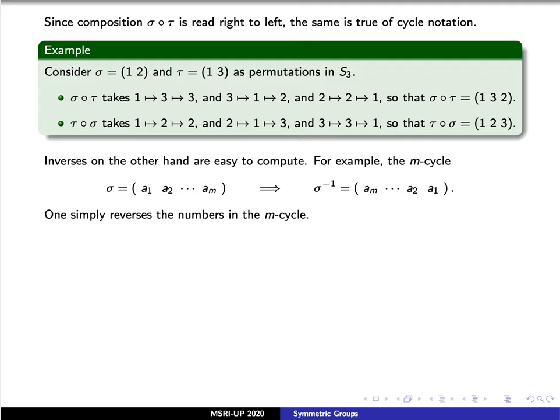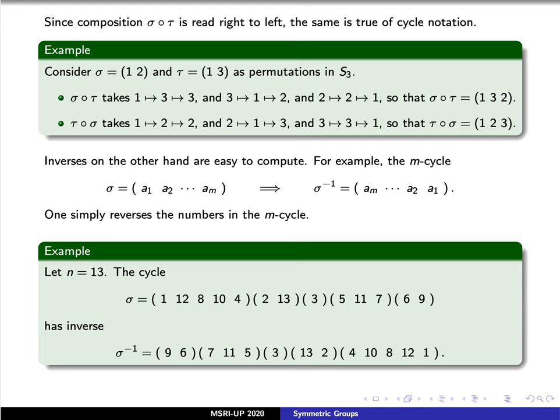Inverses, on the other hand, are actually very easy to compute. If you have an m-cycle, its inverse is simply the cycle you get by reversing the order of the numbers. For example, with n equal to 13 and the permutation we worked out before — a five-cycle times a two-cycle times a three-cycle times a two-cycle — we simply reverse the order everywhere. Reading from right to left: the two-cycle (9, 6), then the three-cycle (7, 11, 5), then the two-cycle (13, 2), then the five-cycle (4, 10, 8, 12, 1). We can always ignore the one-cycle (3) since it is just a fixed point. Note how the order of the cycles themselves also gets reversed.